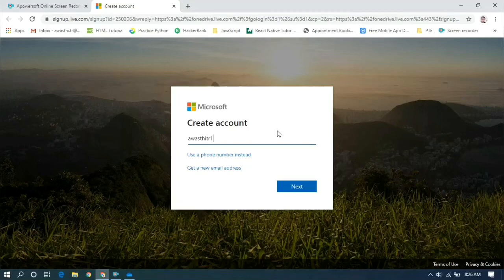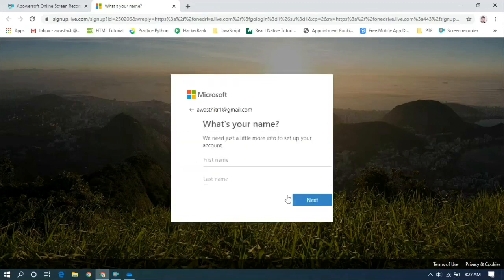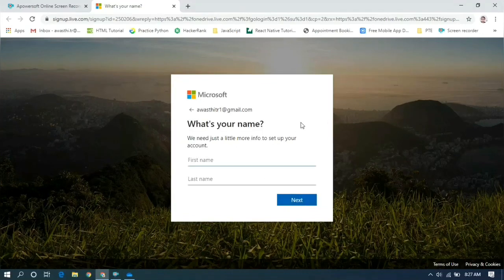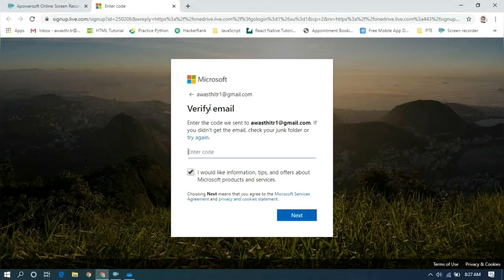Enter your email ID — a Gmail address or any email ID you can put here. Click Next, then it will ask you to create a password. After creating the password, click the Next button. It will ask for your first name and last name — enter those. Then comes the option to put your birthday; enter your birth date.